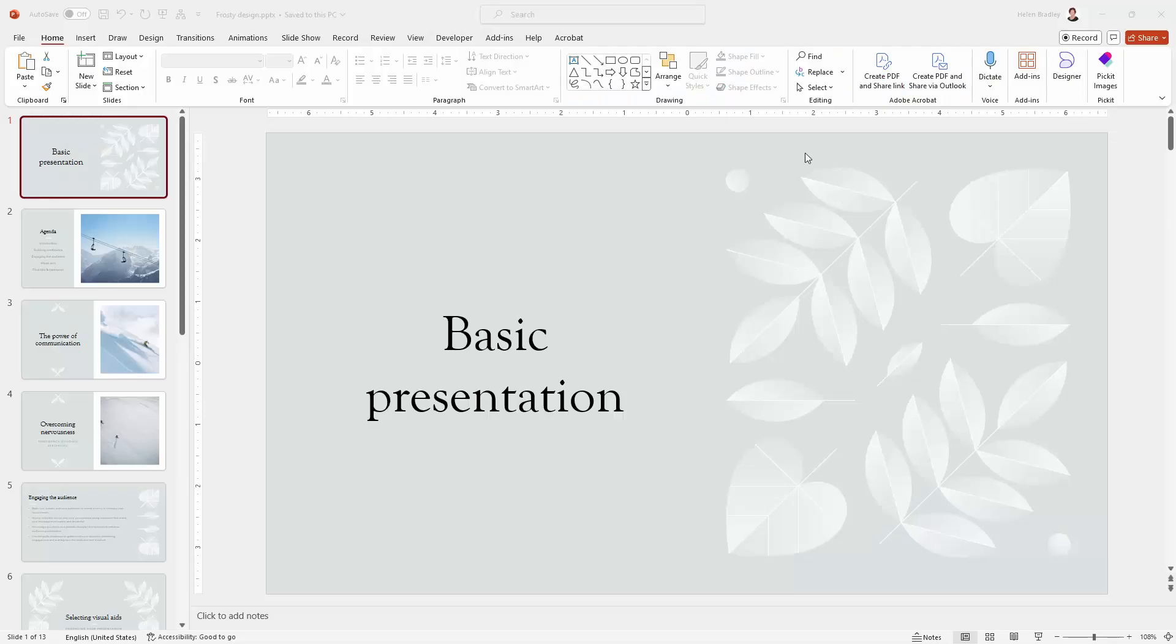Now a couple of things before we begin. One of them is that you're only ever going to get a 96 DPI image out of PowerPoint. PowerPoint can't save an image at a higher resolution, a JPEG image at a higher resolution than 96 DPI.